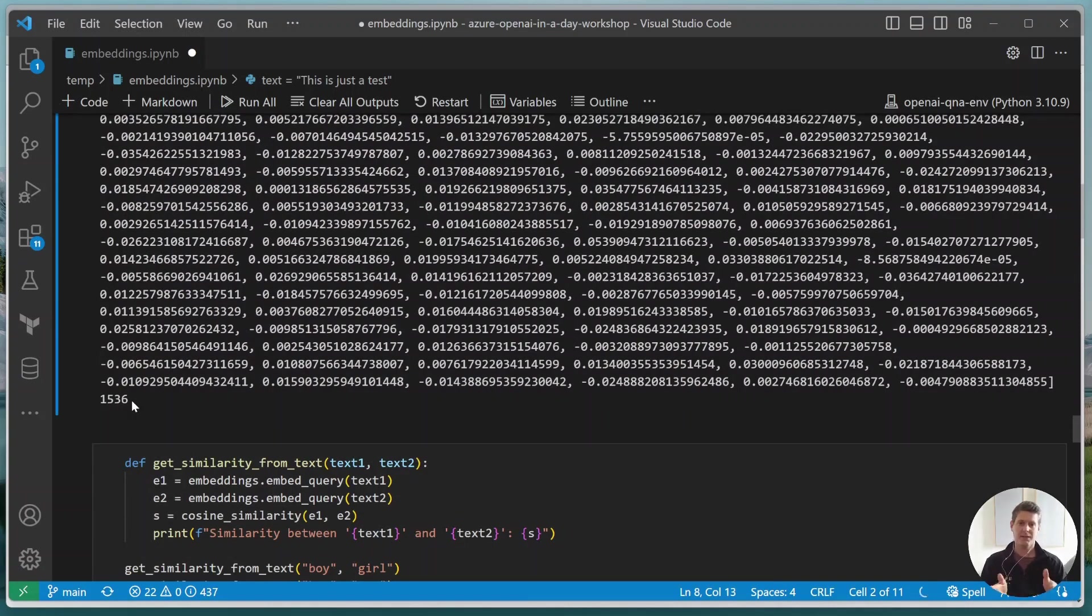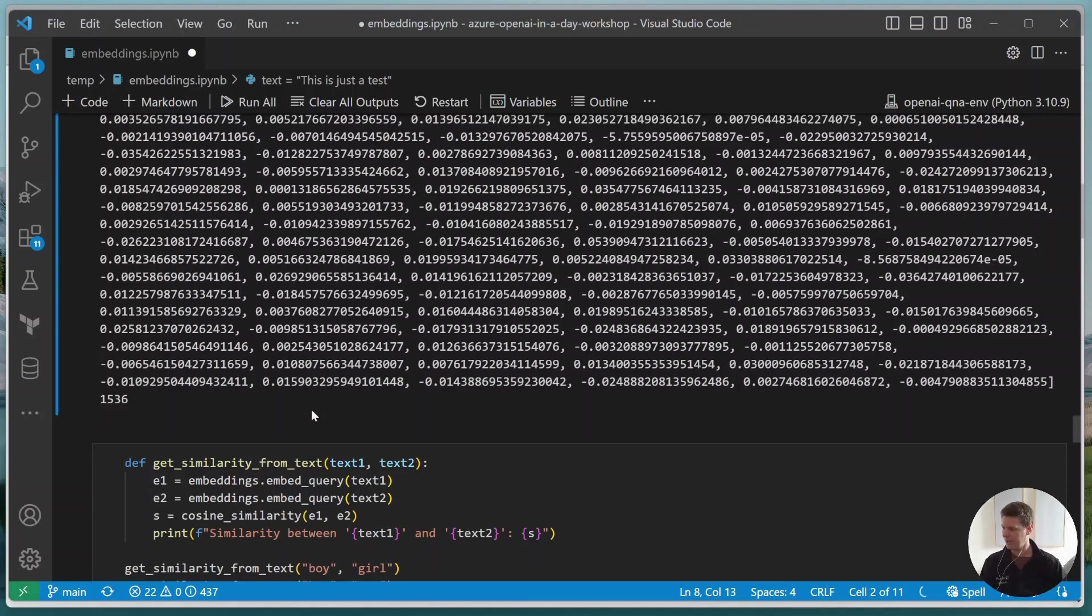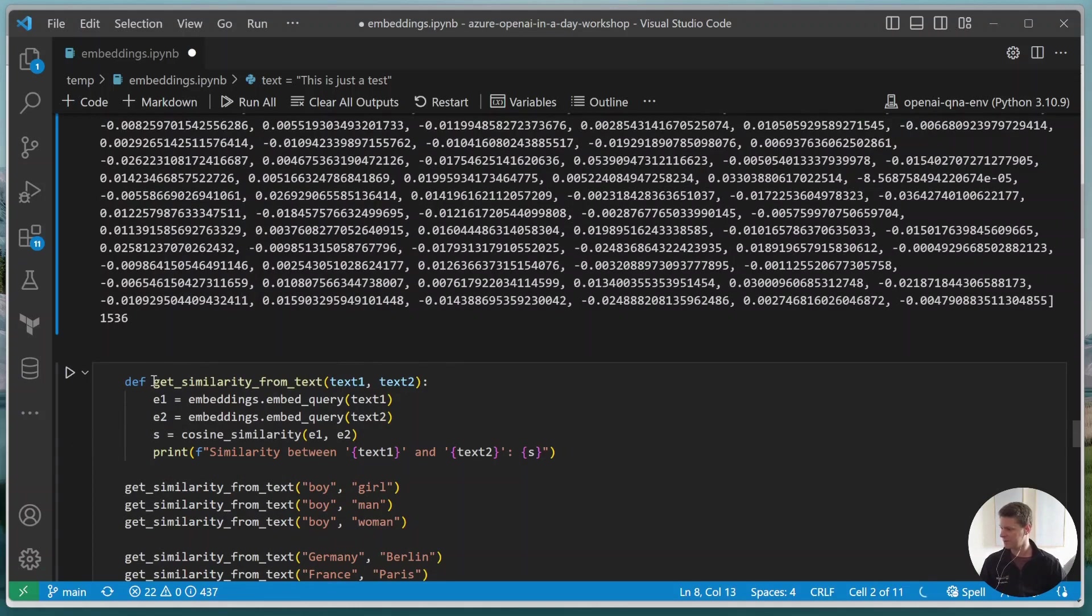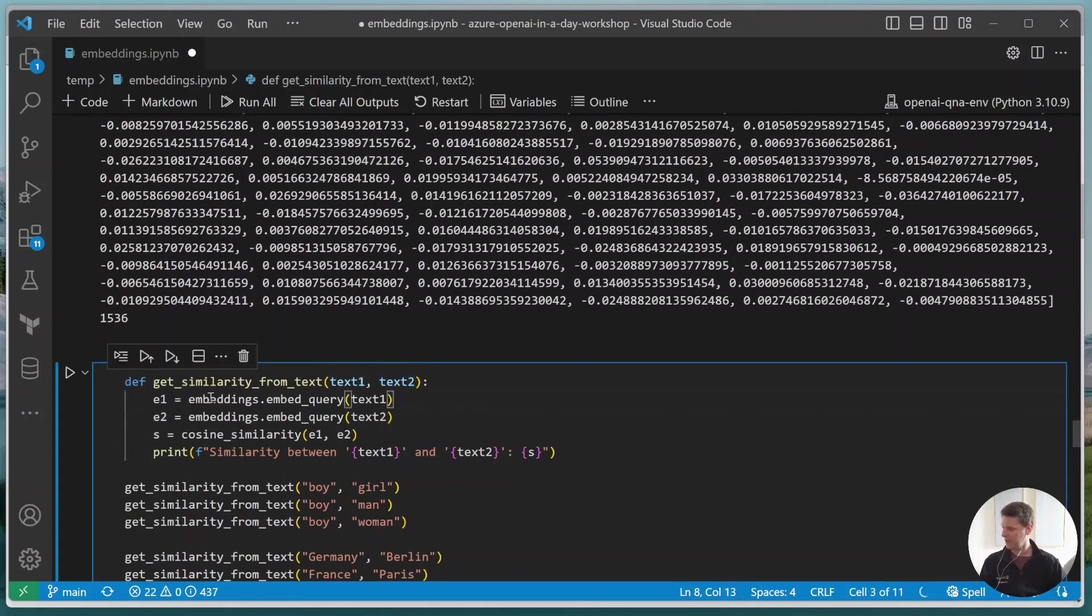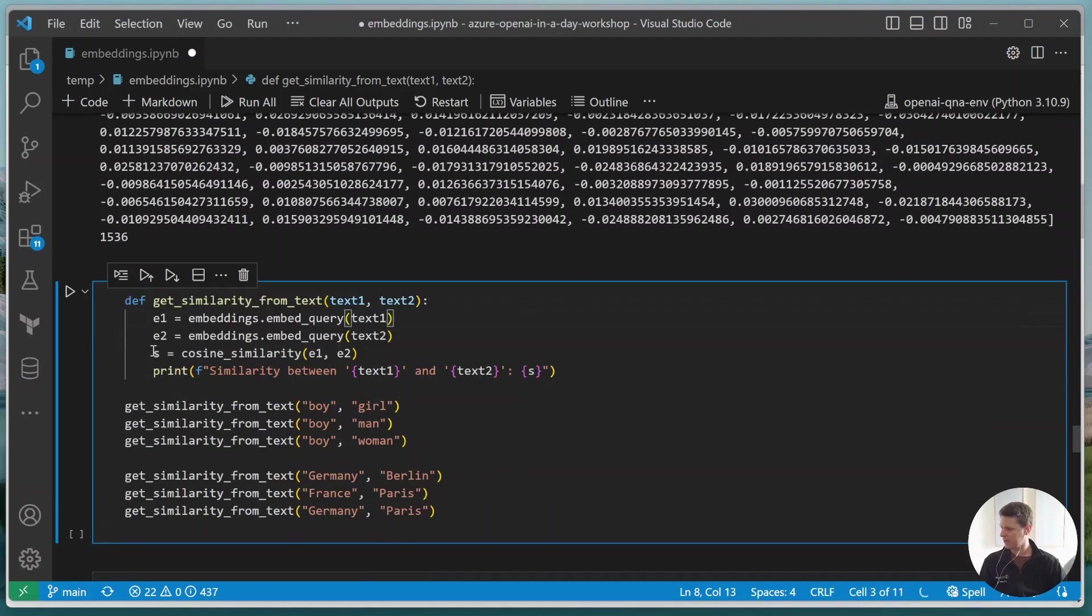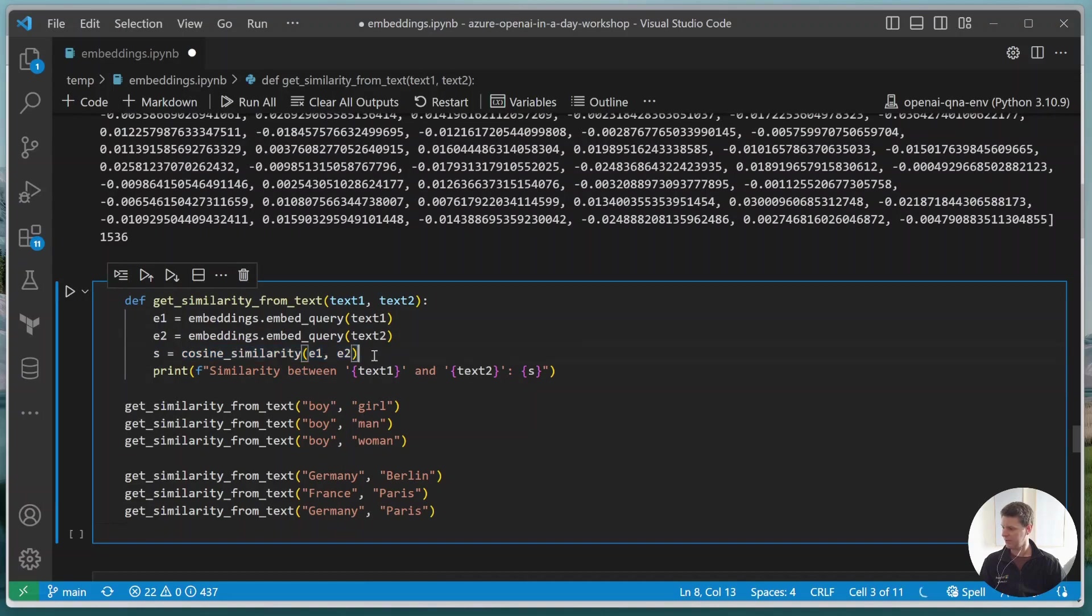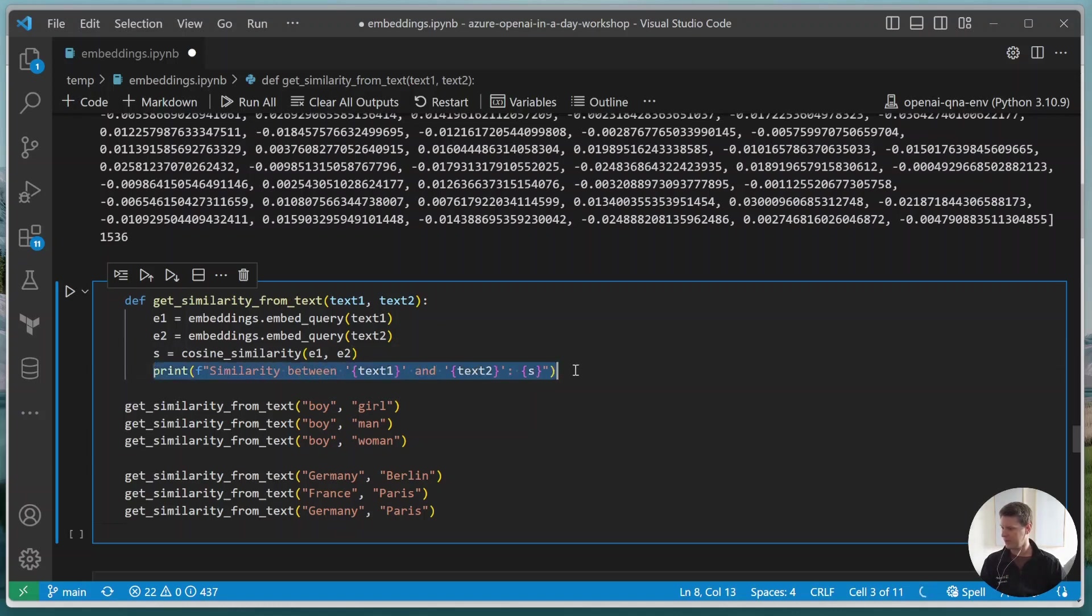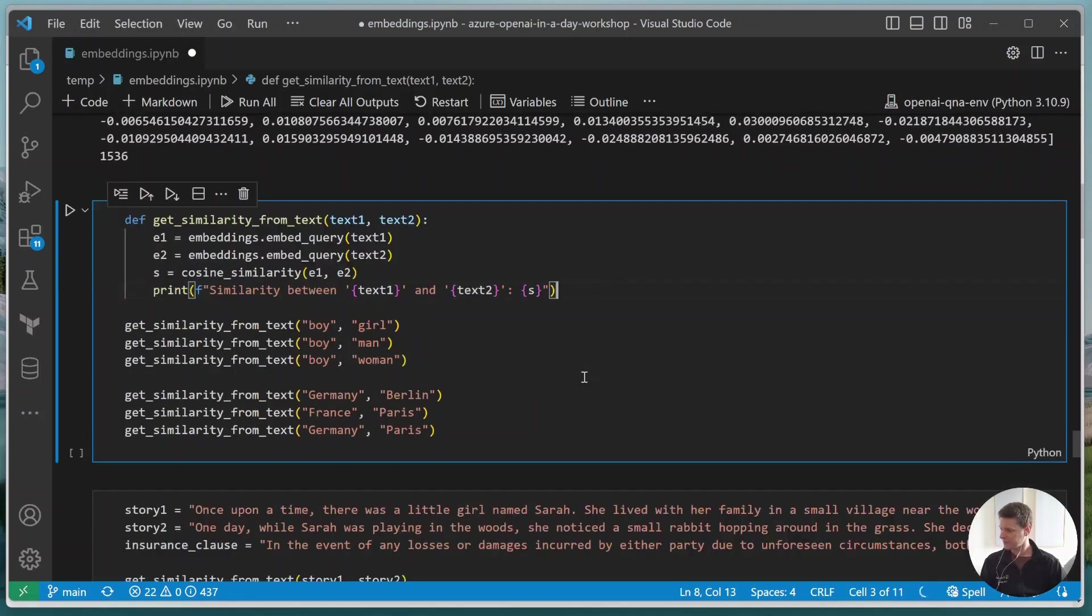So now since embeddings allow us to measure the relatedness or similarity between two pieces of text, let's actually quickly define a function that we can use to compare two pieces of text. So here I just wrote this get_similarity_from_text function where you input two pieces of text. And once you do that, we calculate the embeddings for each using the same methodology we did before. And then in order to create or calculate the similarity, we use the cosine similarity on both embeddings. We typically use cosine similarity as this is the recommended way of comparing two embeddings. However, you could theoretically also use a different similarity or distance metric. And then what we do is we print out the similarity between the two strings.